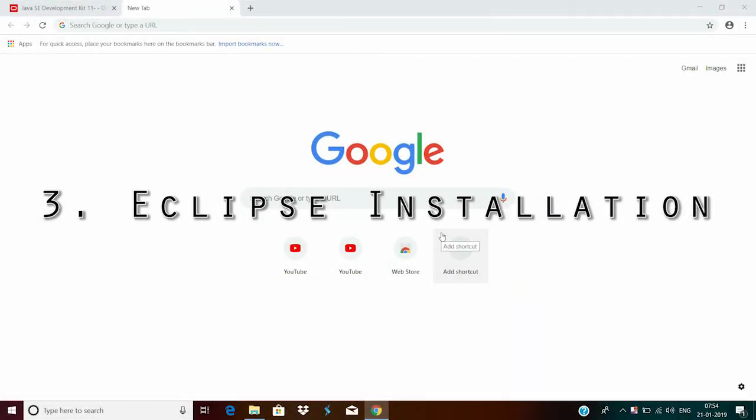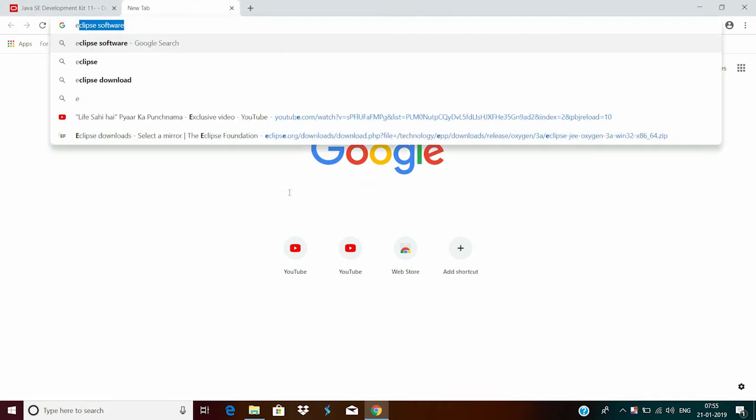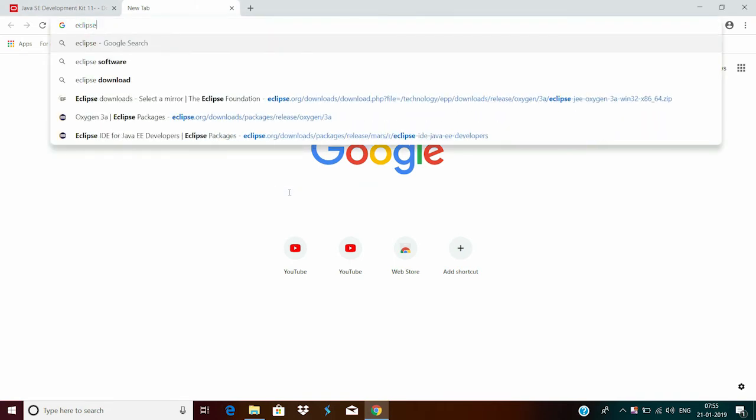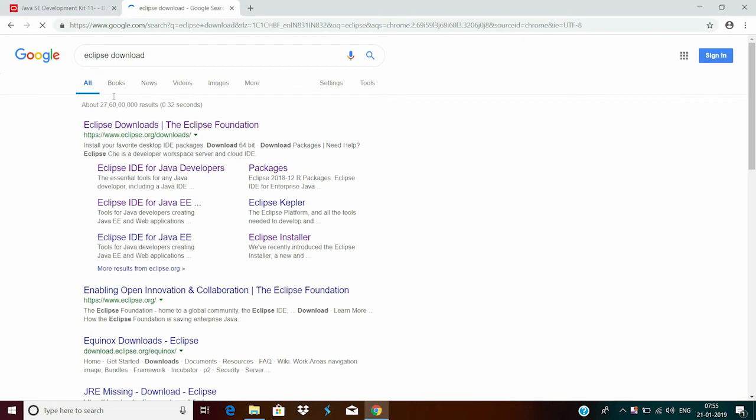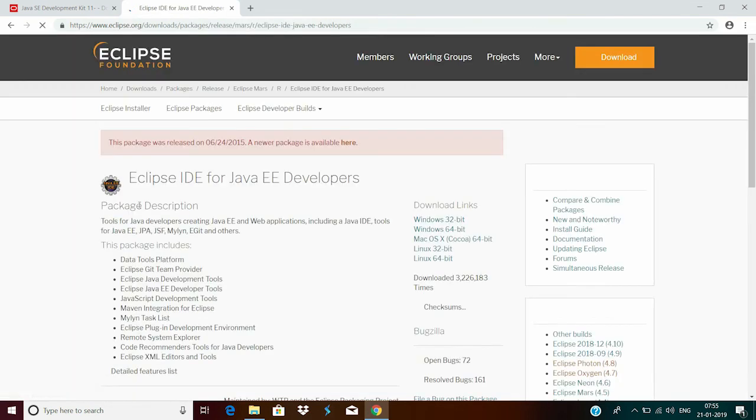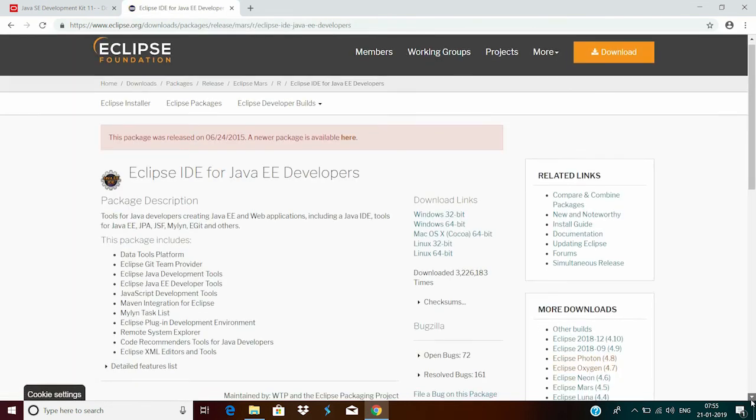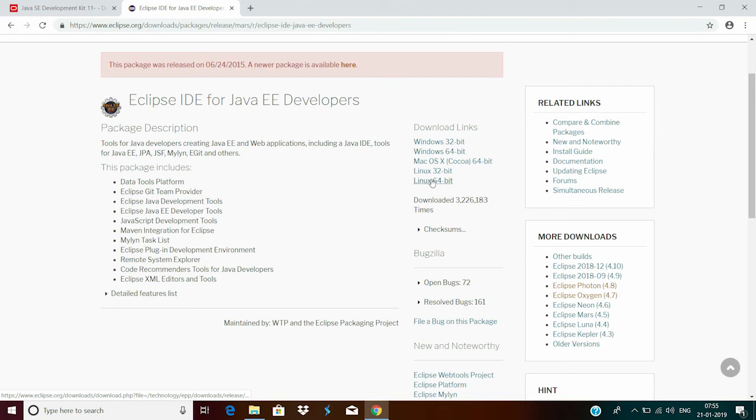To download Eclipse, either navigate to www.eclipse.org or simply type in Eclipse Download. Click on this first link of Eclipse IDE for Java Enterprise Edition. Here, on the side panel, you will see Windows 32-bit, 64-bit, Mac, Linux. So depending on the version, you can download.